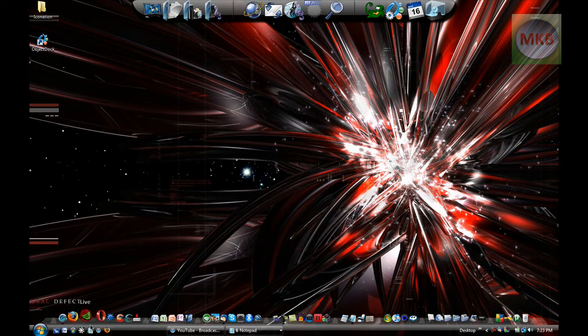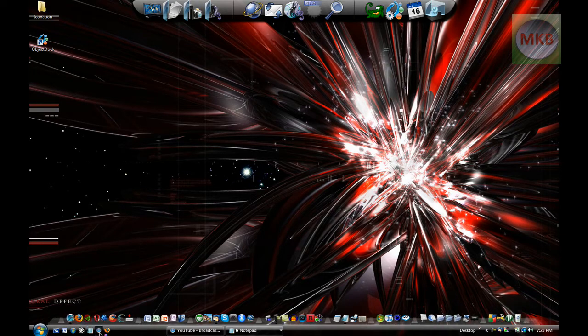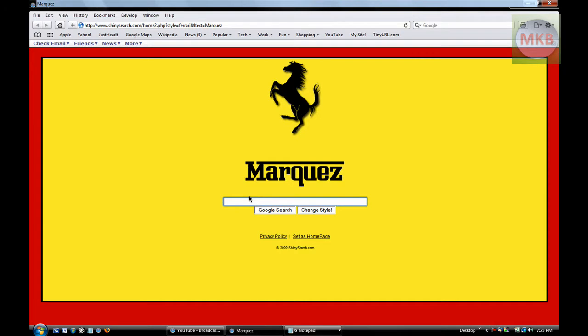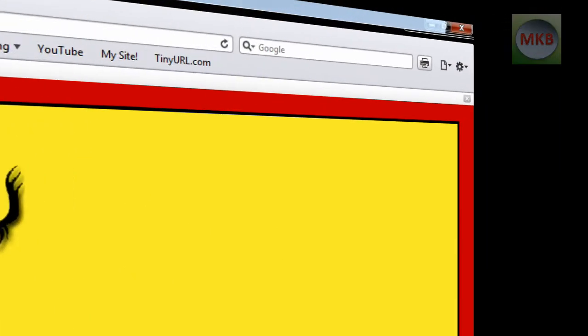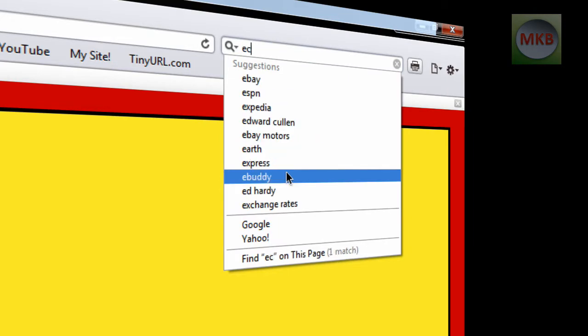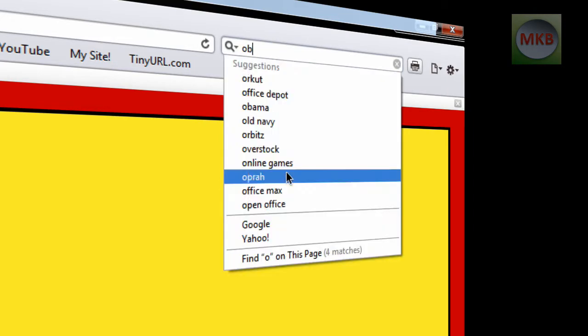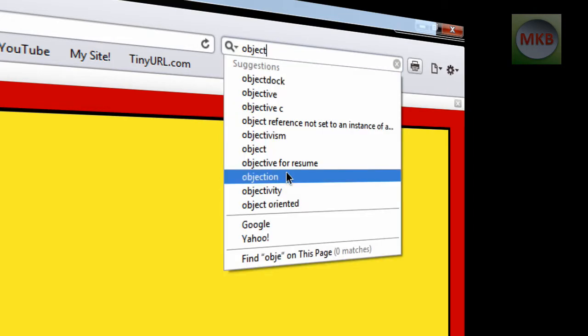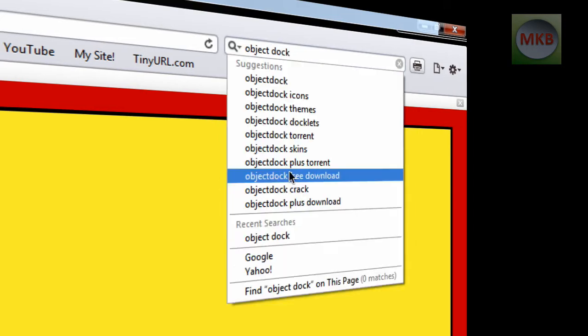Open up any web browser. For this one I'm going to use Safari. And in any popular search engine such as Google, I'm going to type in ObjectDock.